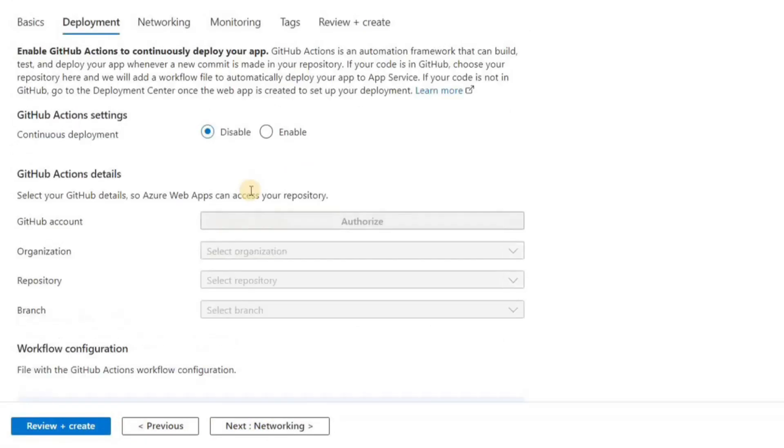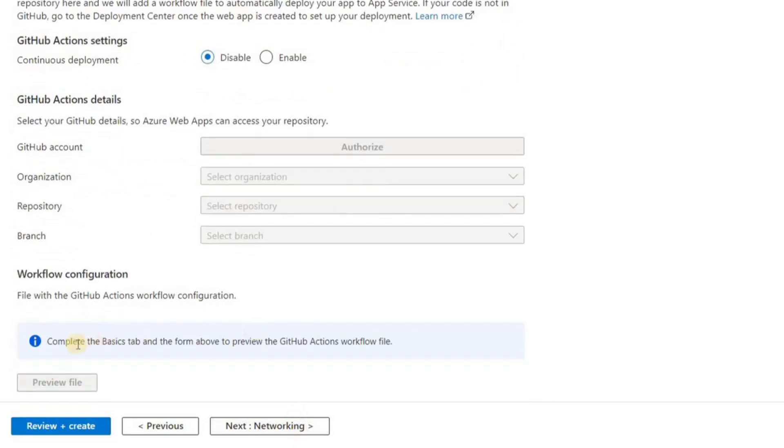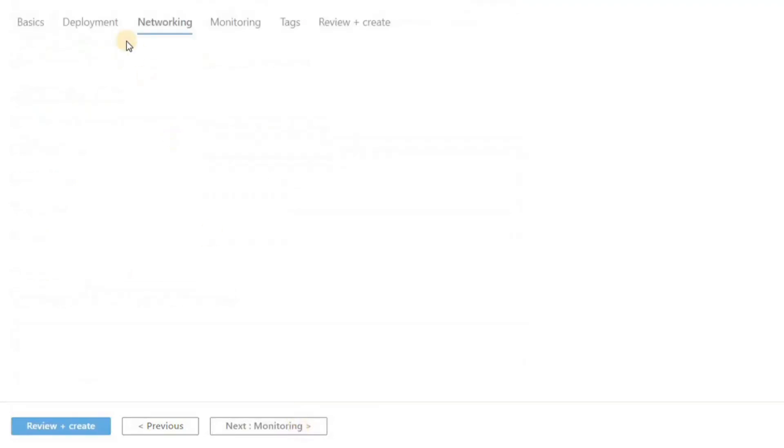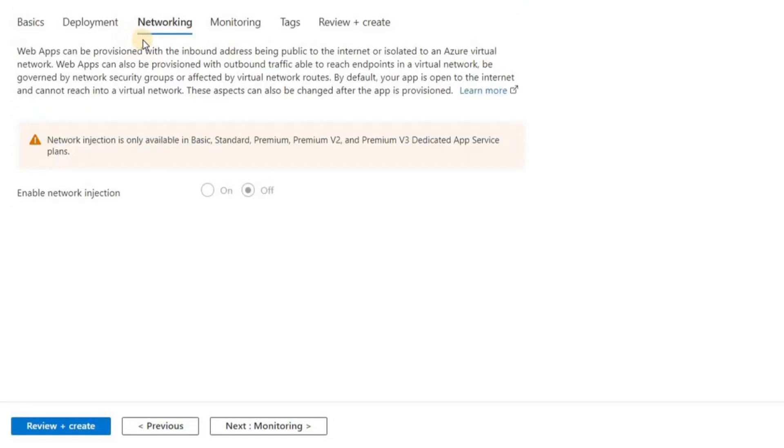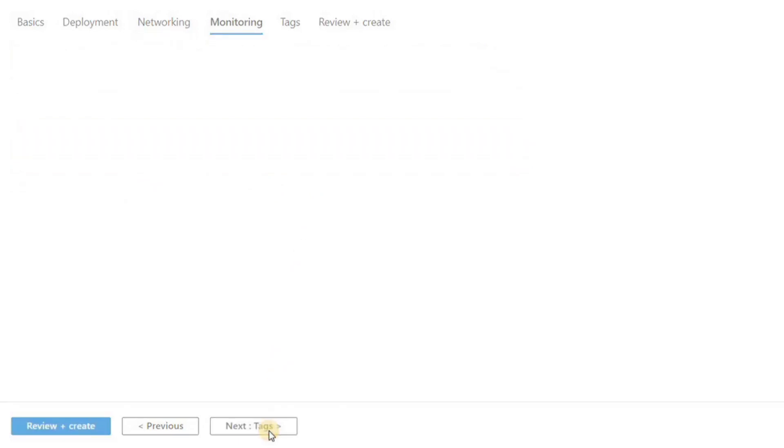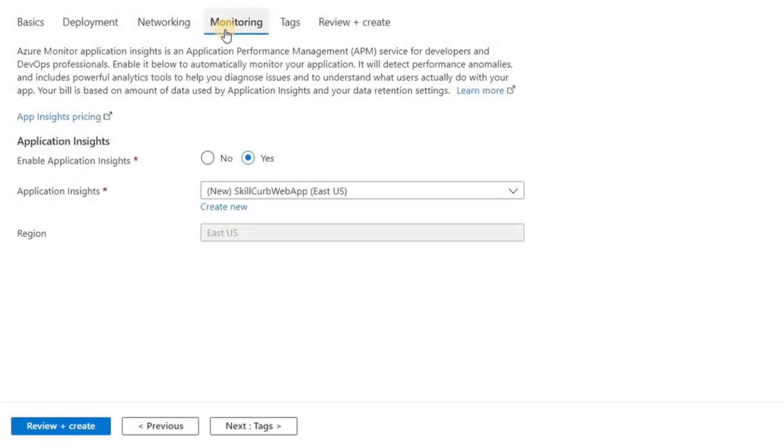We don't have much to change here, so let's just skip to the next section. Web apps can be made public or isolated based on inbound and outbound traffic rules. By default, this app is open to the internet. I'll leave it like this and move forward. Here I can choose to enable or disable App Insights.